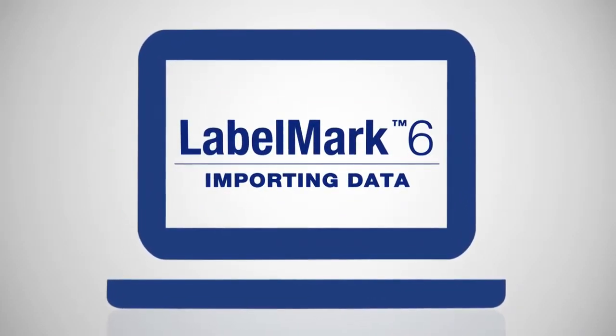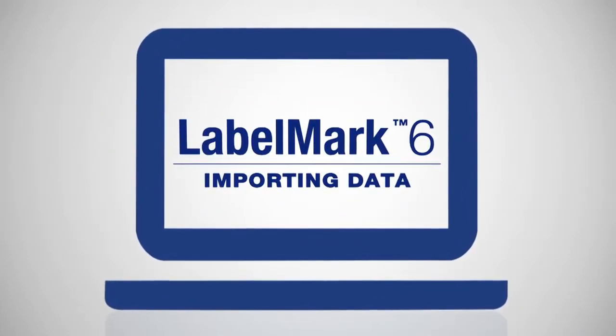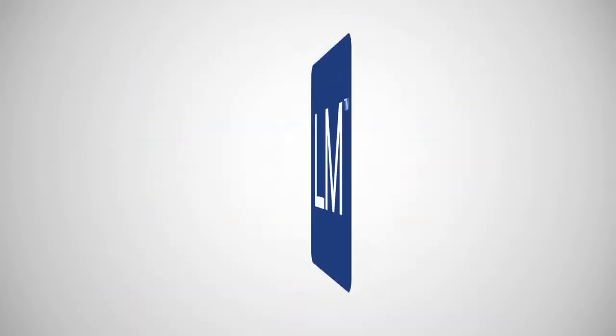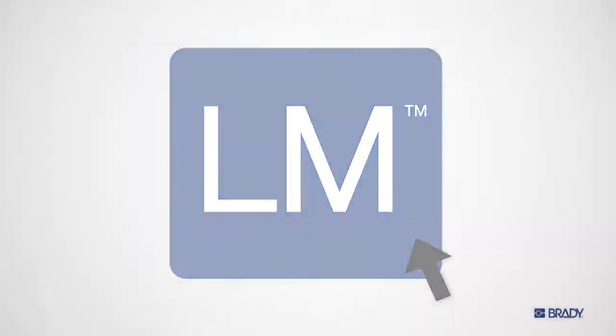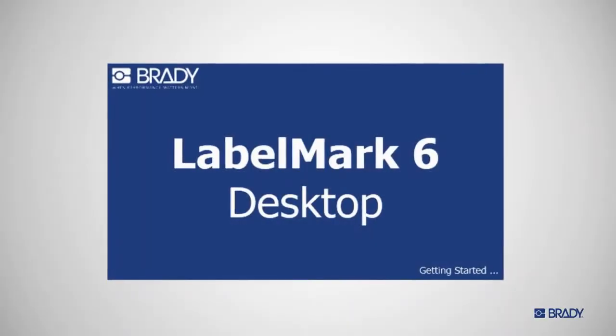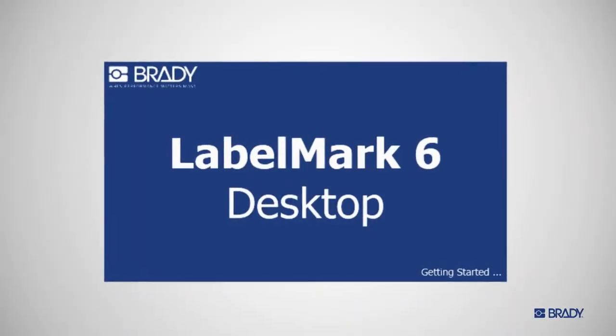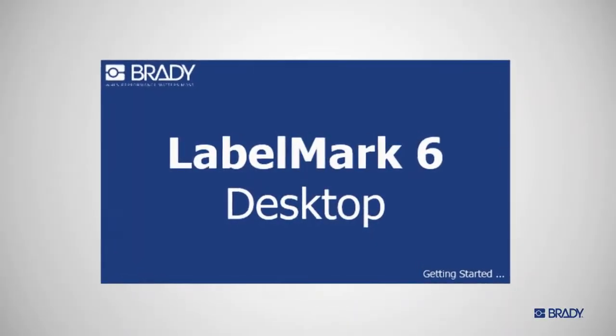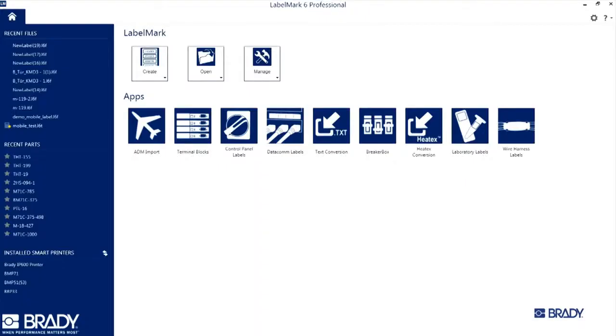With Label Mark 6 from Brady, high-performance label printing has never been easier. And now, you can import data from Excel and other sources in just a few clicks. Here's how.